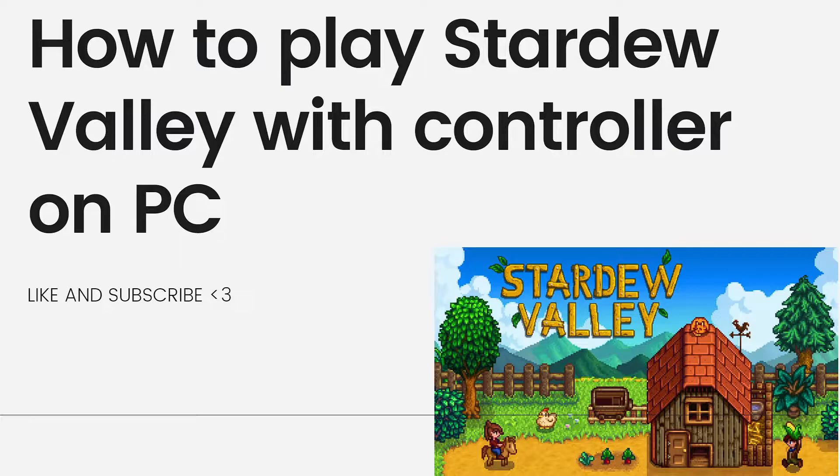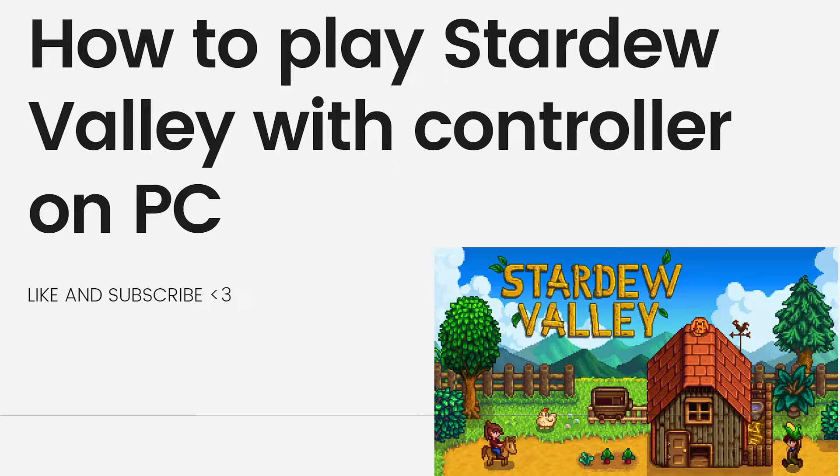If you want to know how to do it, just keep on watching. Playing Stardew Valley with a controller on PC is relatively simple and requires a few steps to set up.